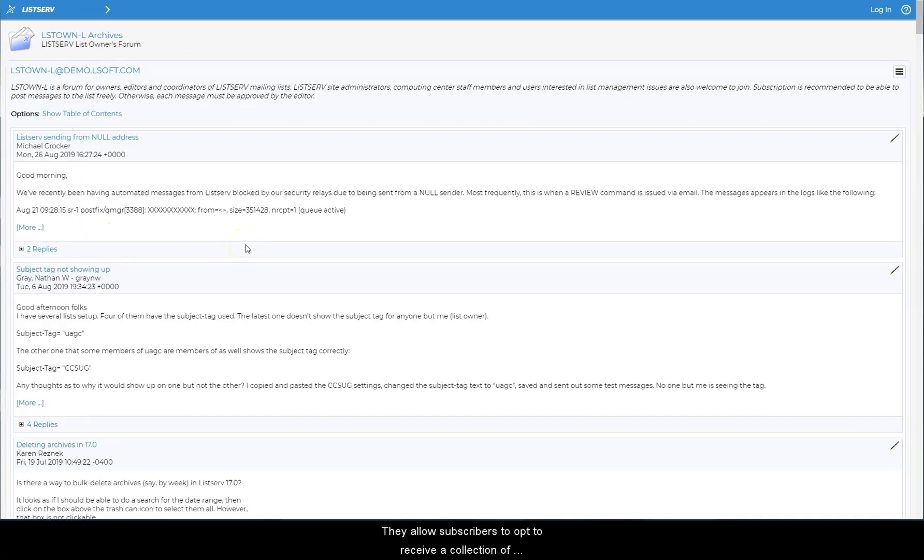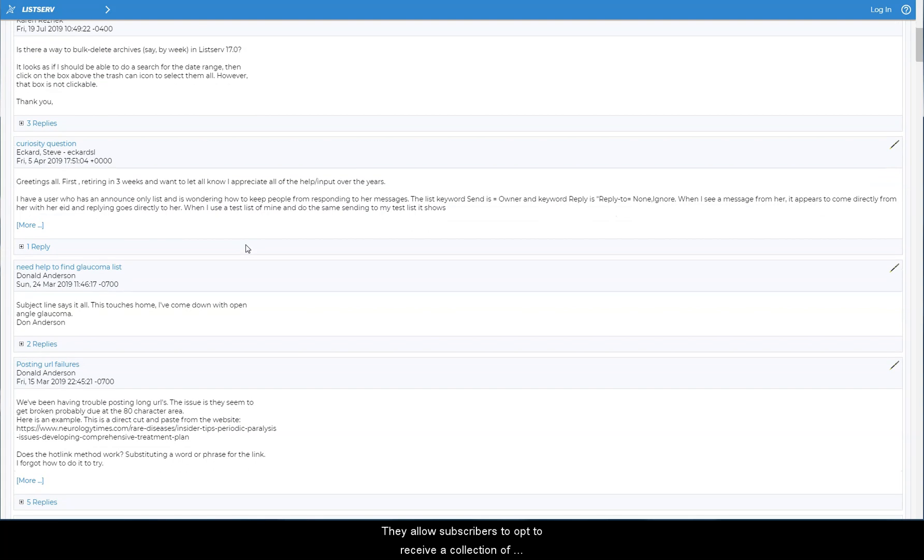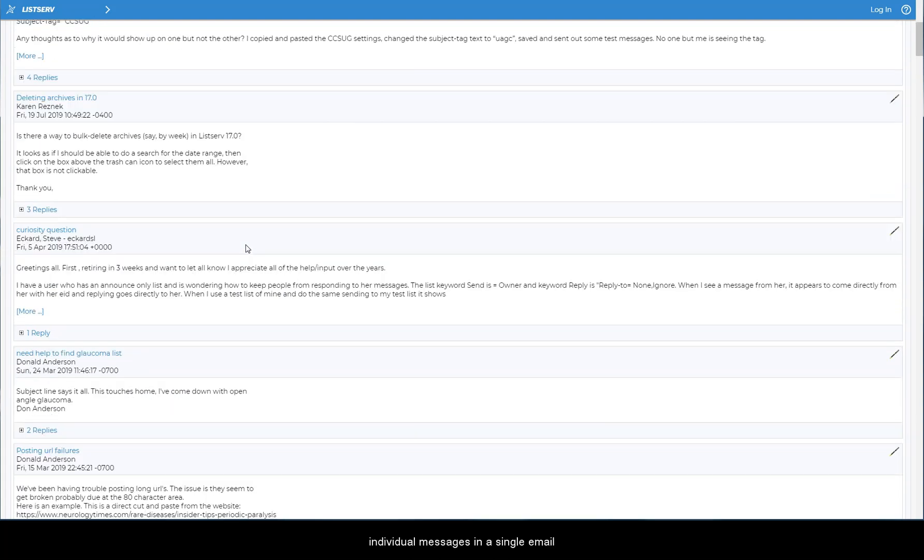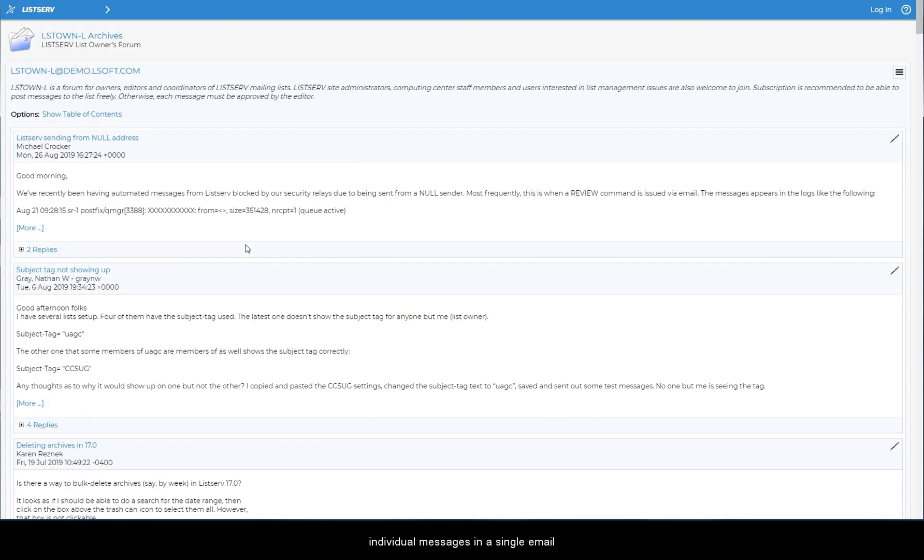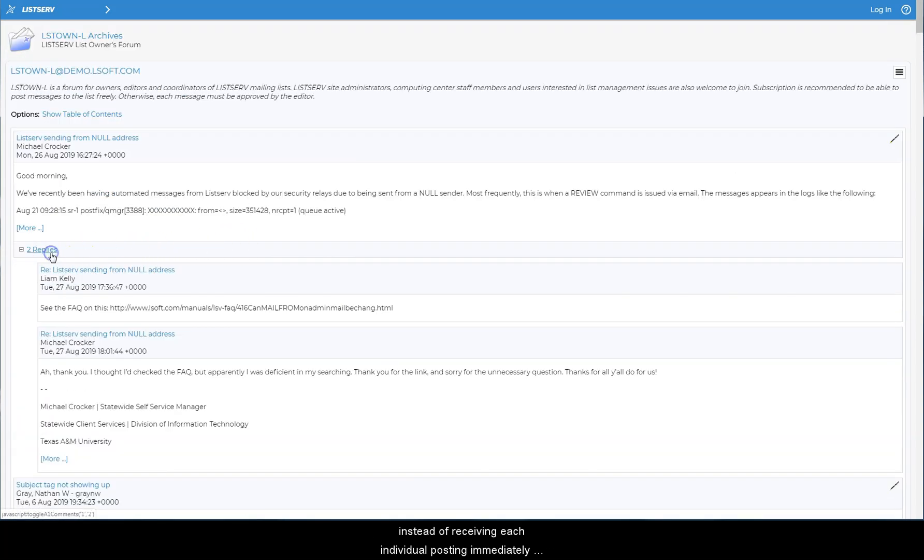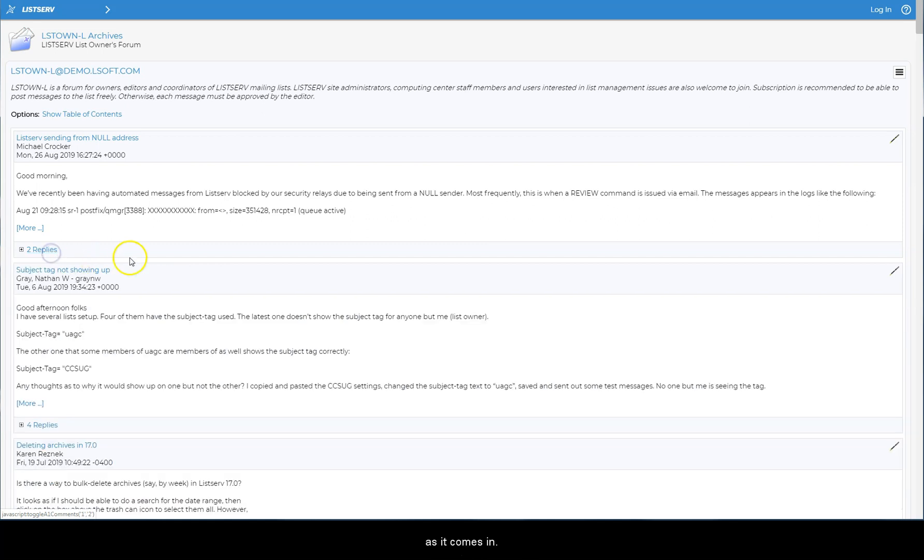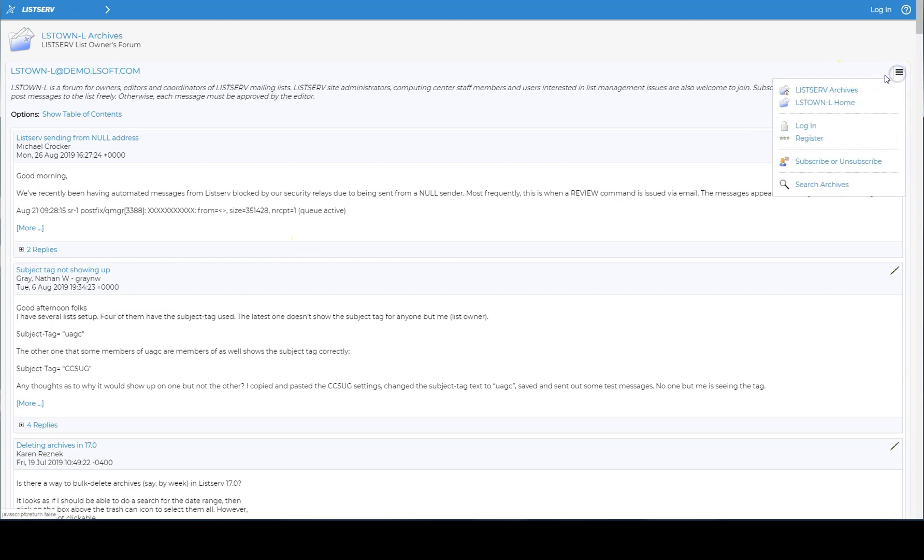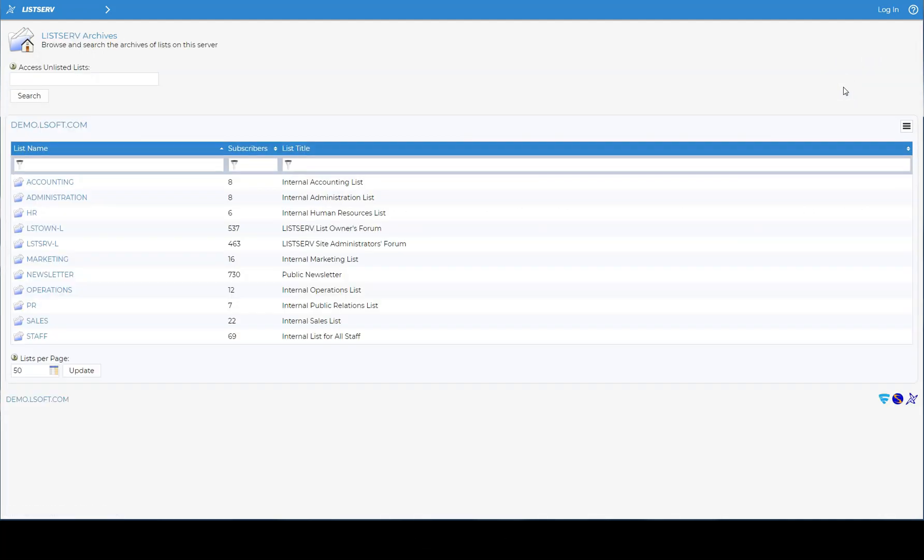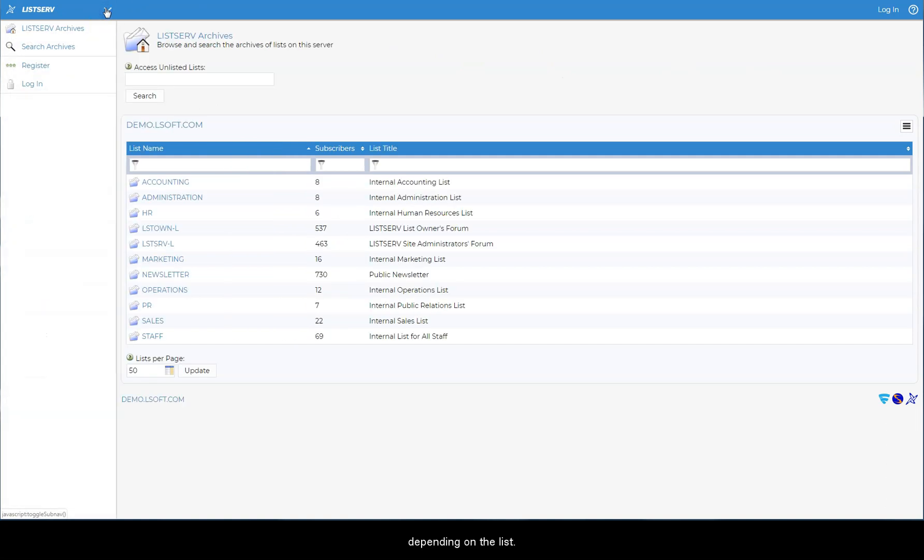They allow subscribers to opt to receive a collection of individual messages in a single email instead of receiving each individual posting immediately as it comes in. Digests are sent out at regular intervals, usually once per day or once per week depending on the list.